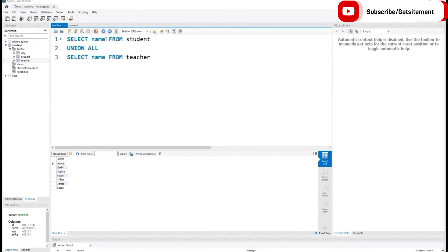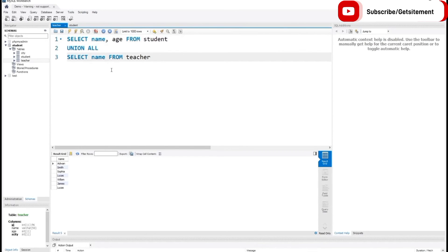With name, I also want to show age. So I am going to select name, age from the student query and name, age from the teacher query. If I execute this code, here you can see student names and teacher names with their ages.